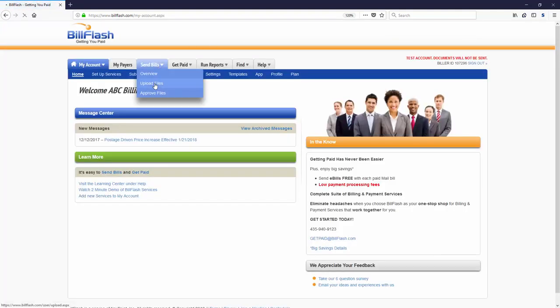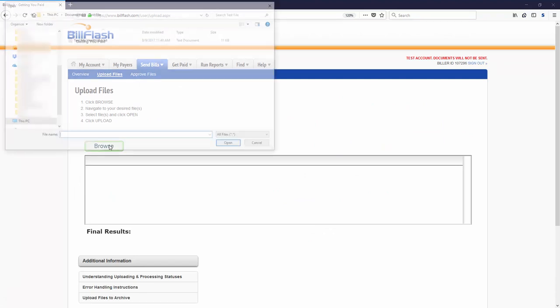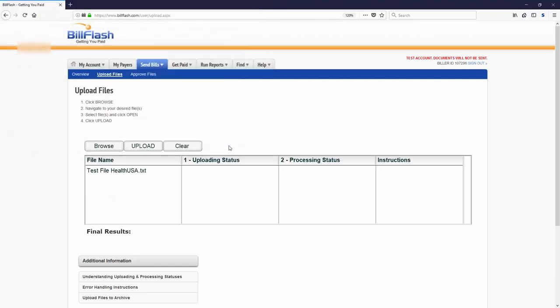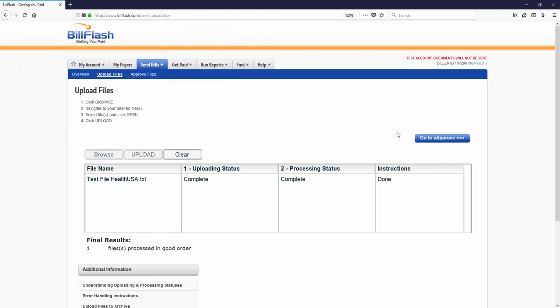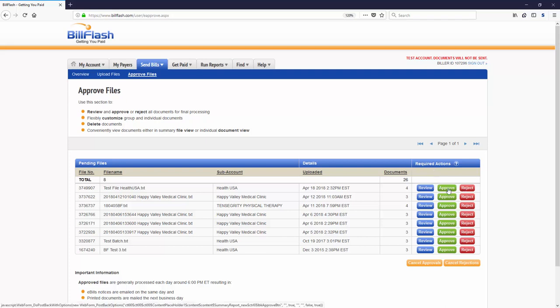Simply export the statement batch from your billing software, and you can easily upload files under the Send Bills tab. Statements are securely uploaded, and you can approve your batch. E-bills are sent the same day, and statements are mailed the next business day.